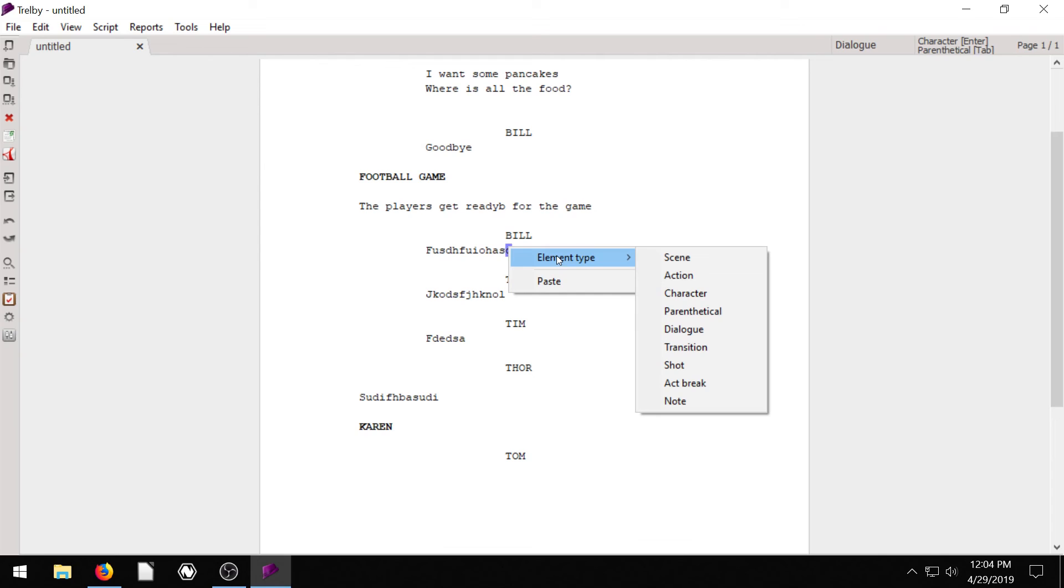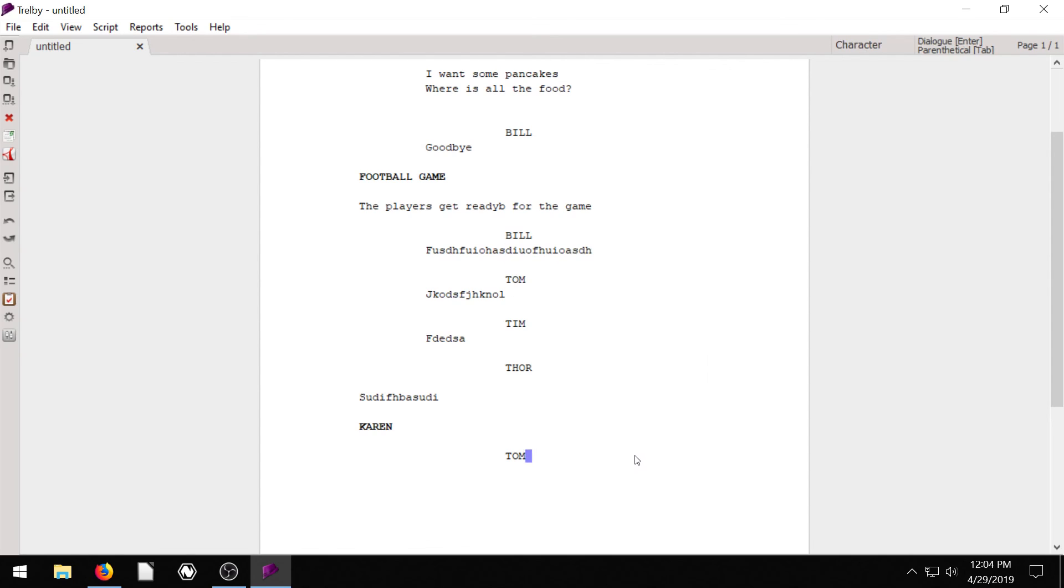Some other elements you can do is Shot, like the shot, the camera shot. Action Break. None. You could just have like a none, like a note. And again, I'm not really a screenwriter.